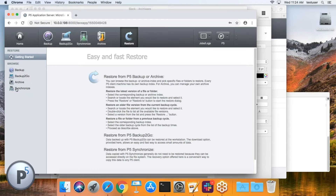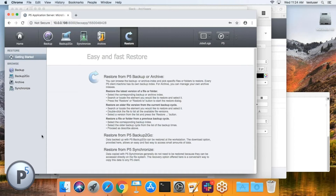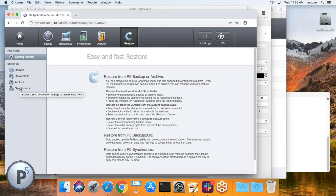Restore from sync: historically the restore button only showed backup and archive options. With 5.6.2, there's now a 'Restore from Synchronize' option. This makes it easy for administrators — someone who accidentally deleted a folder can now browse the synchronized target and recover files directly from within the P5 GUI, rather than having to find another way to copy data back.